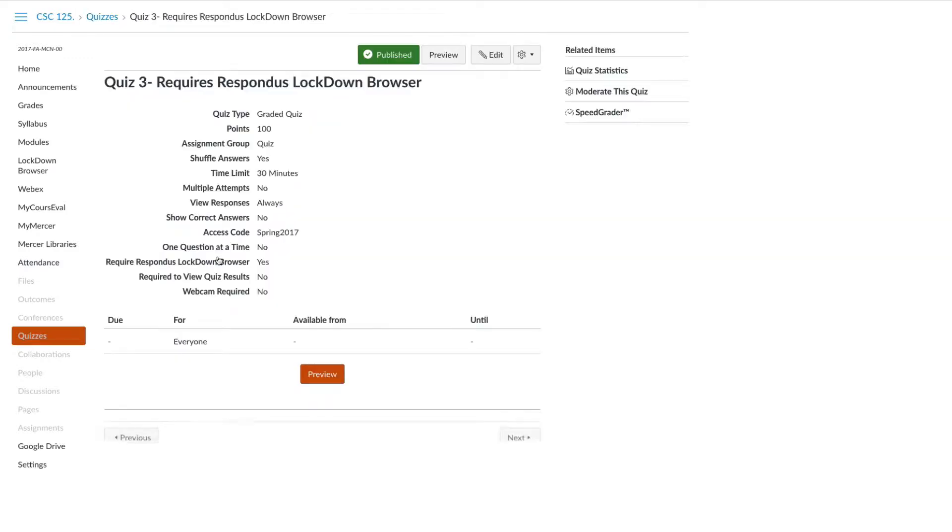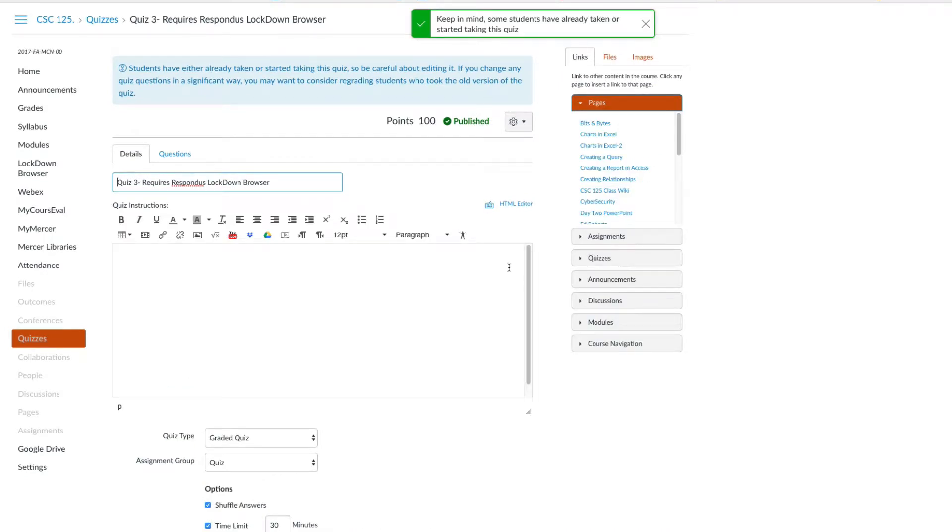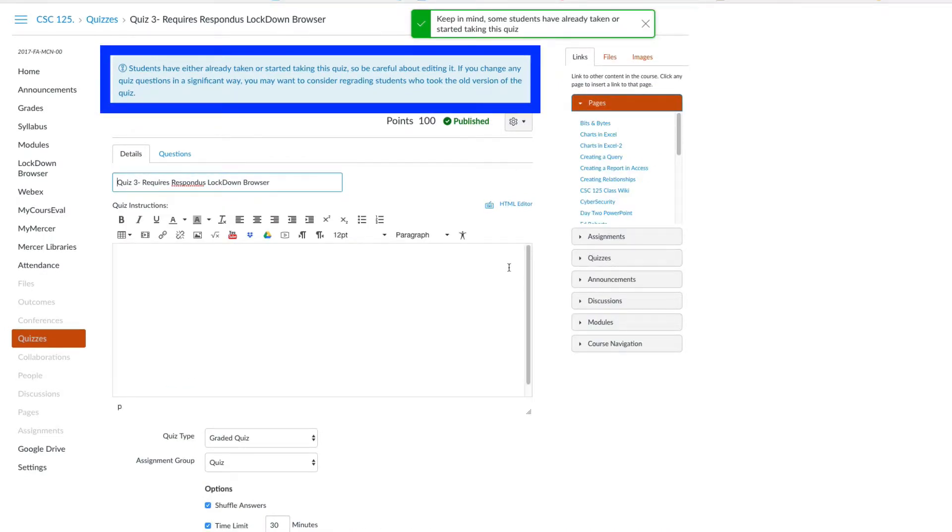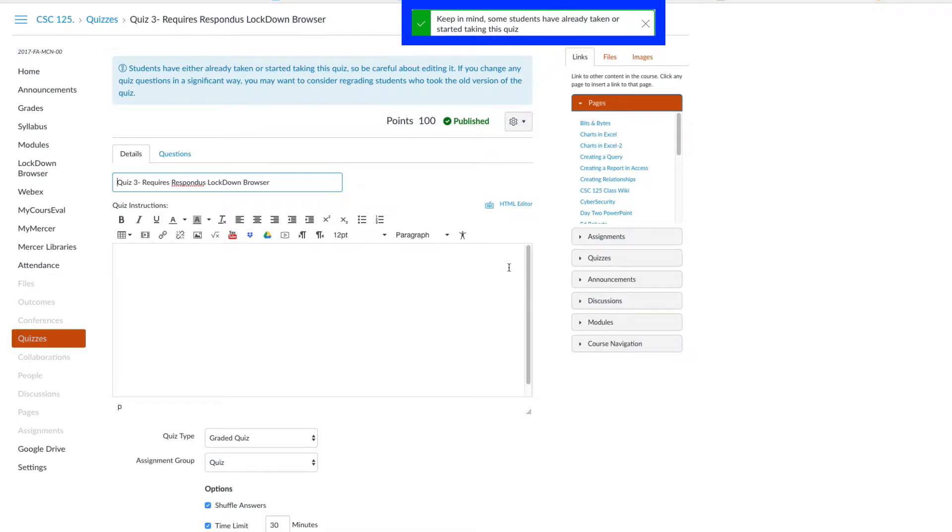In order to add a student, we will need to edit the quiz. When you click to edit the quiz, you will see the notification that alerts you that some students have already taken and submitted their quiz.